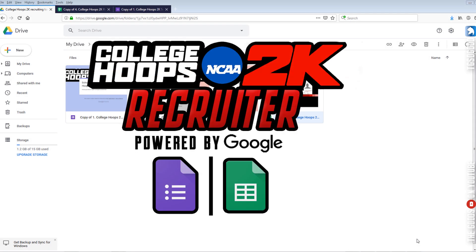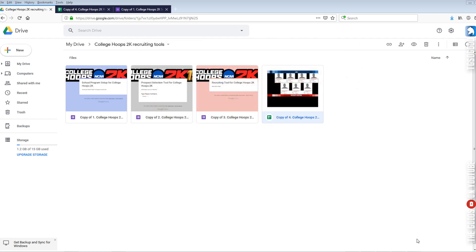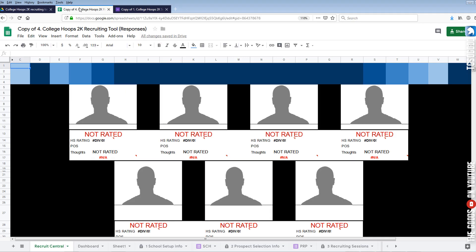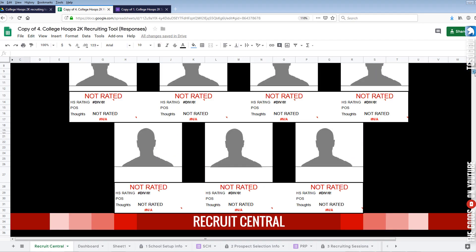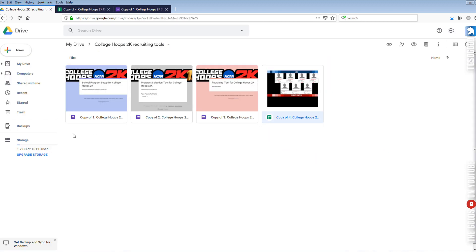I hope you guys paid attention to that first little tidbit and found it easy to follow. Let's jump in — I'm in my Google Drive, I have my Google Sheets open, the College Recruiter main portion of the recruiting tool, and I also have the first Google Form open, which is the School Program Setup.